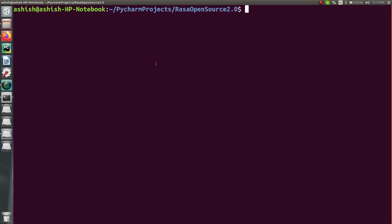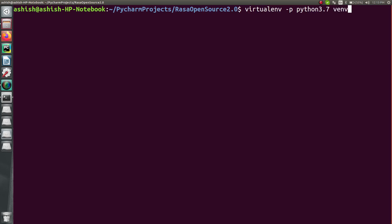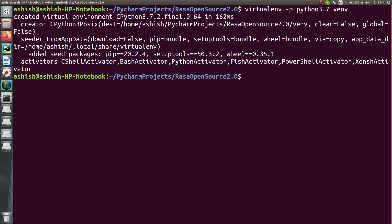Inside this directory, what we have to do is create a virtual environment so that all the dependencies and requirements are installed into that environment. Let's open the terminal for this location. Now let's start by creating the virtual environment. There is a simple command: virtualenv -p, and just specify the Python version — in my case, Python 3.7 — followed by the name of your virtual environment, which I'm calling 'venv'. Press enter, and you can see the virtual environment is created.